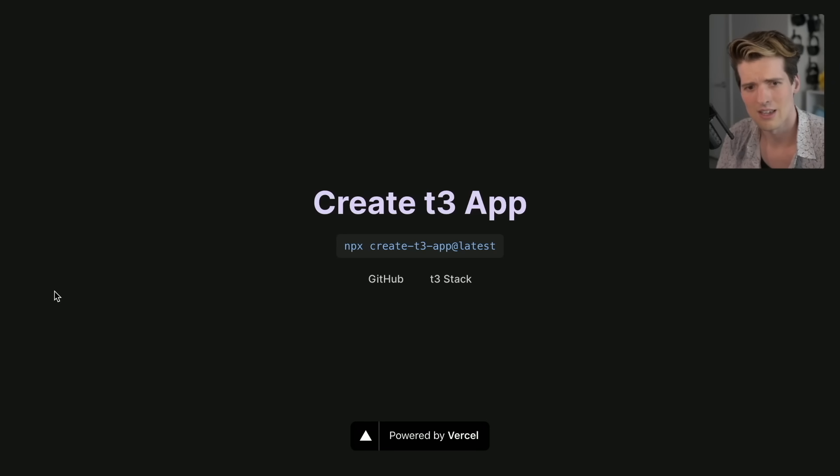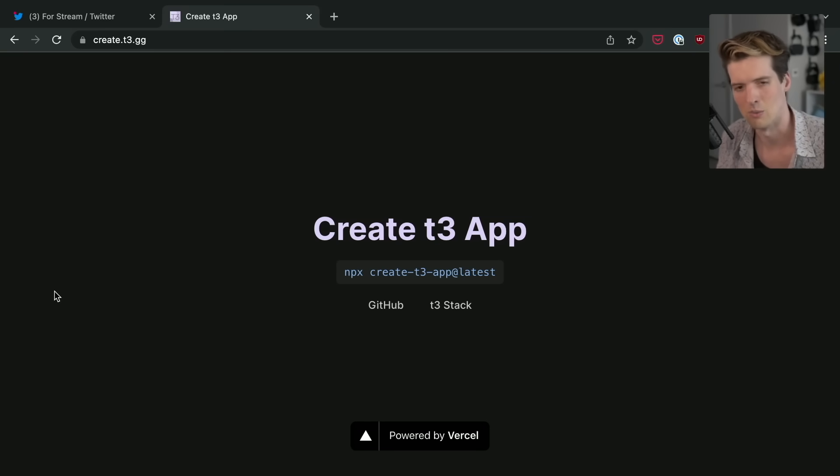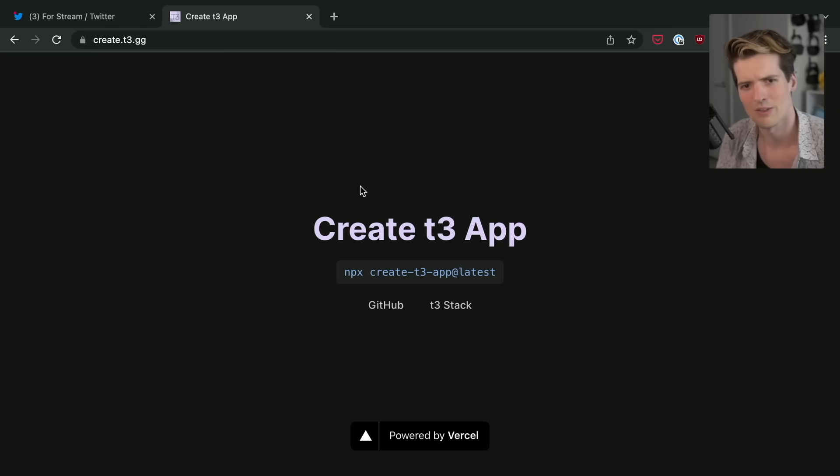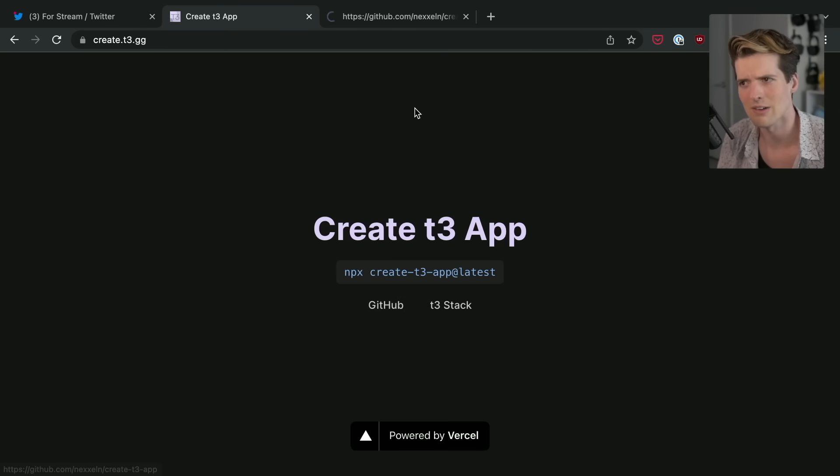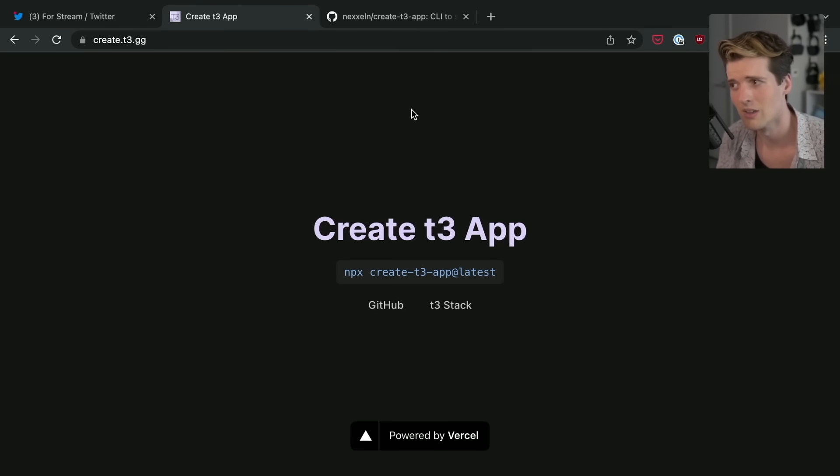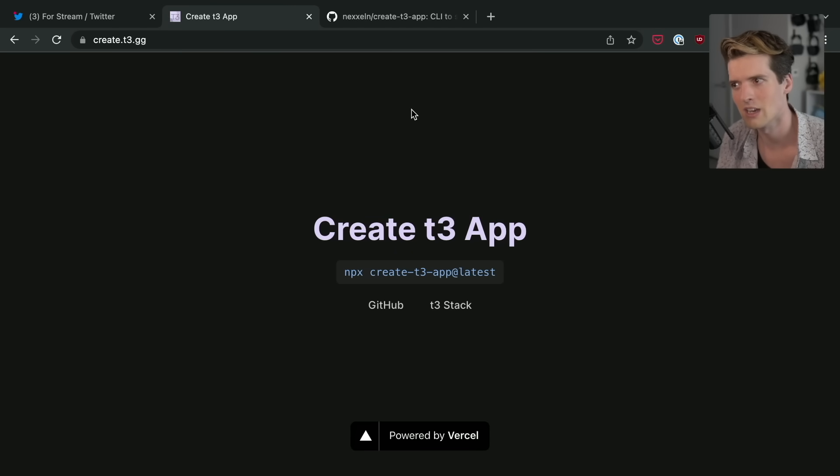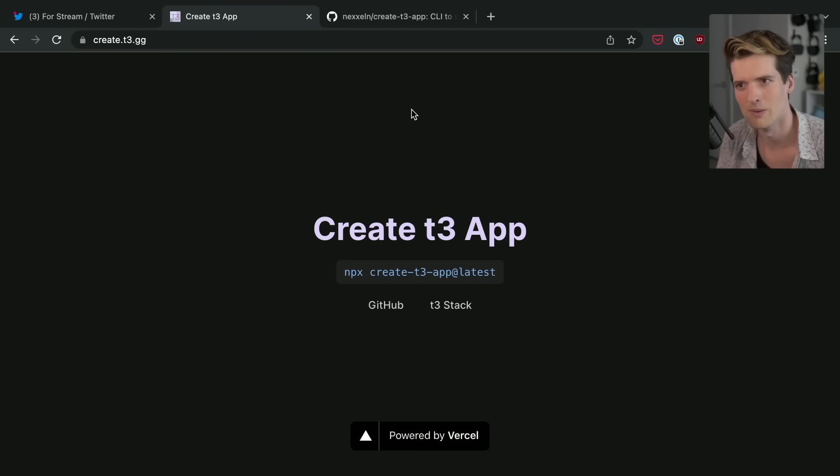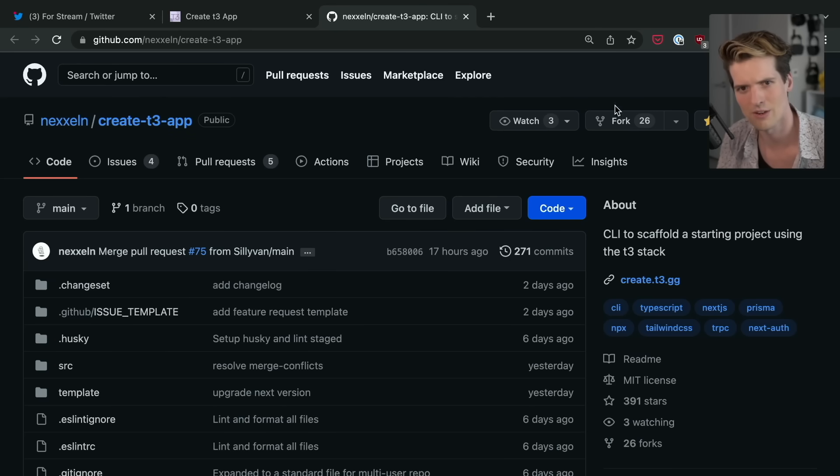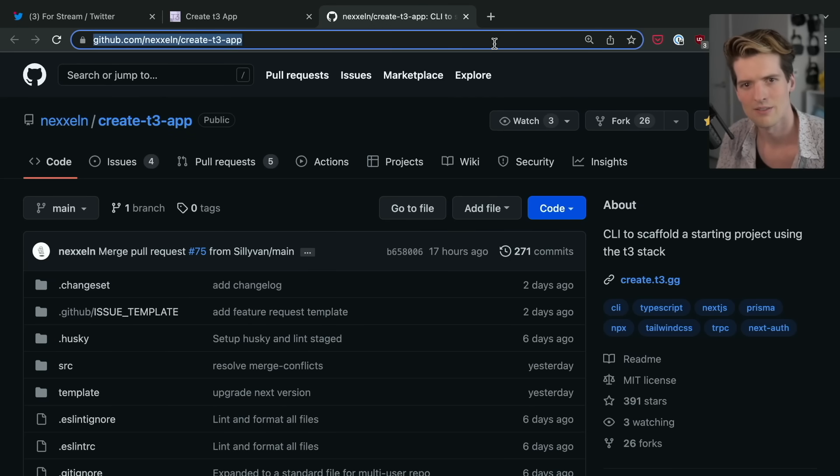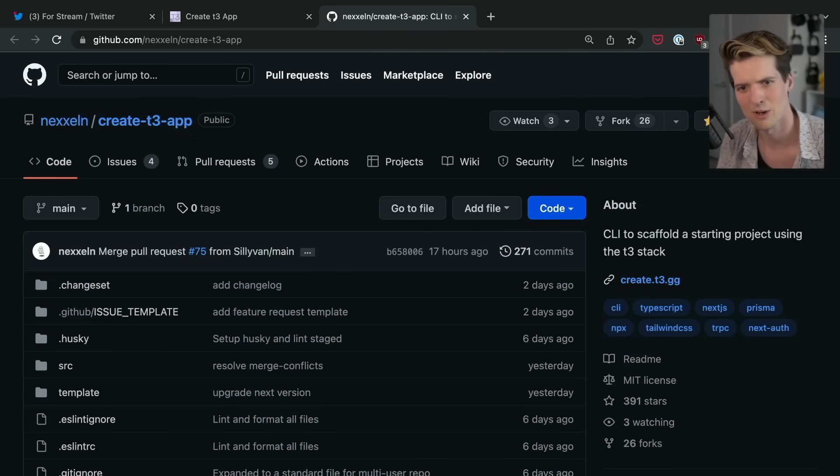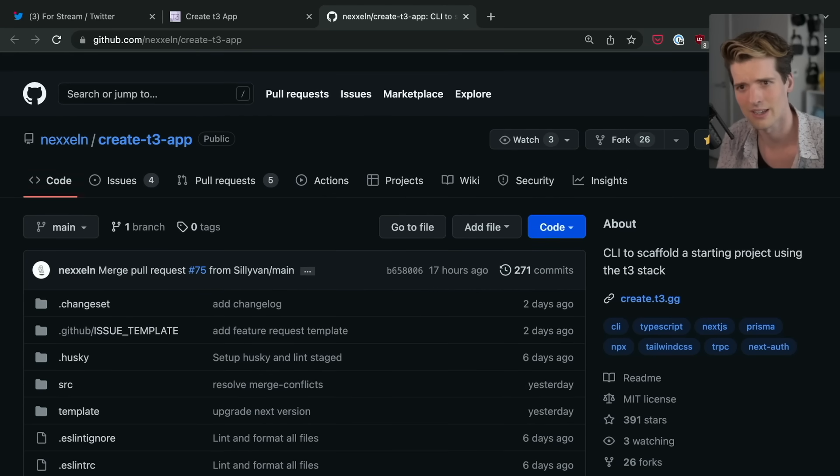I am so pumped that Nexel started this project and the community has quickly rallied around it. It is insane to watch what y'all have built with Create T3 app, and I want to be very clear this is what y'all created. I did not do anything here and that's mind-bogglingly cool. This is a project that's very close to 400 stars.